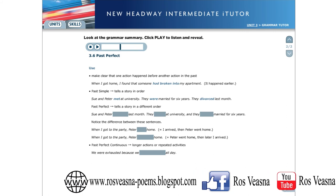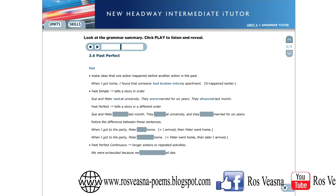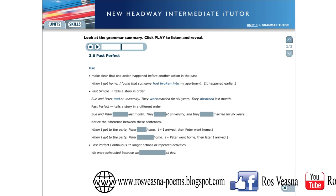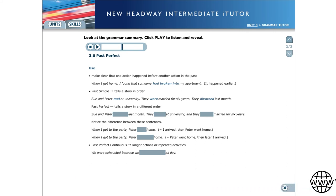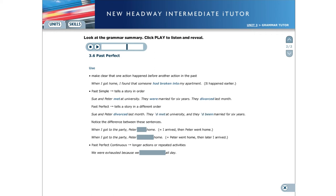The past perfect can be used to tell a story in a different order. Sue and Peter divorced last month. They'd met at university and they'd been married for six years. Notice the difference between these sentences. When I got to the party, Peter went home. When I got to the party, Peter had gone home.